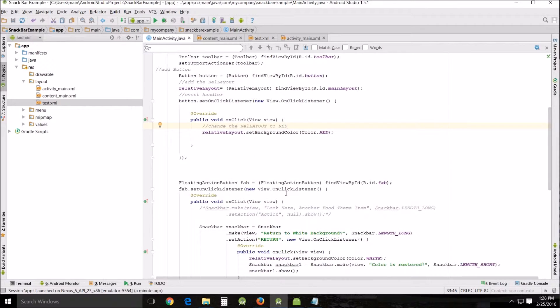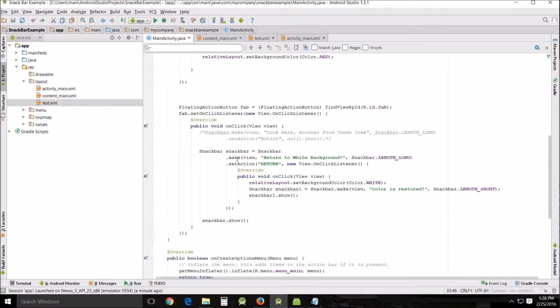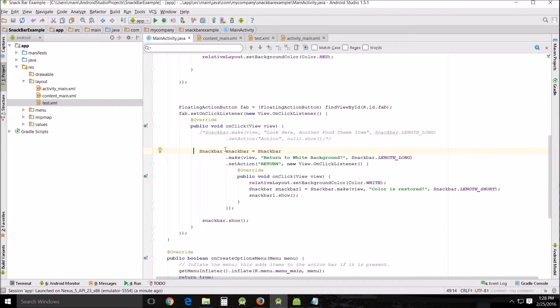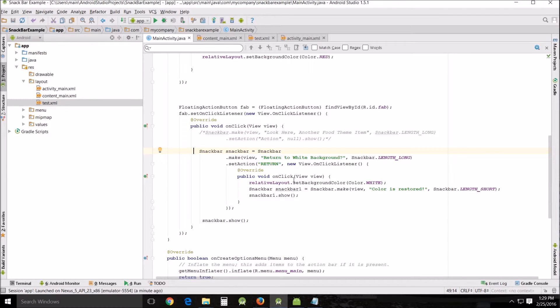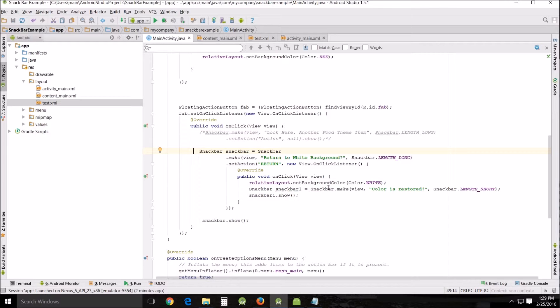Now we'll go down here, our floating action button, that little pink colored floating envelope button. This is the new snack bar. And it has an action attached to it. View on click listener. So snack bar equals snack bar. Return to white background is the message that it states and does it for a long time. I can change this length to short if I want it to, but I'm going to leave it long. And then we set action return. And then this creates the new view on click listener. And this is the on click listener that is talking about relative layout set background color to white. You can change it to any color if you want. It doesn't really make any difference. Snack bar, snack bar one equals snack bar, make view color is restored, snack bar length short. And then snack bar one show.